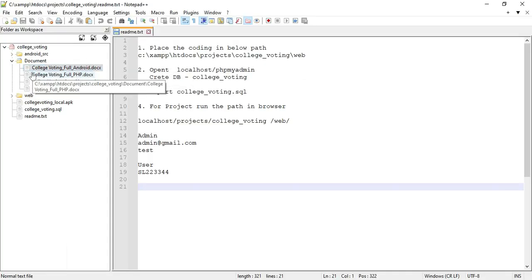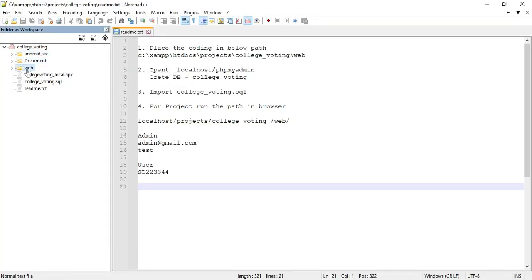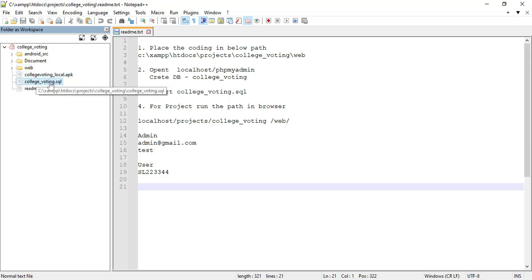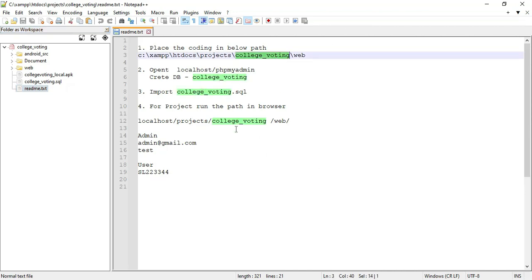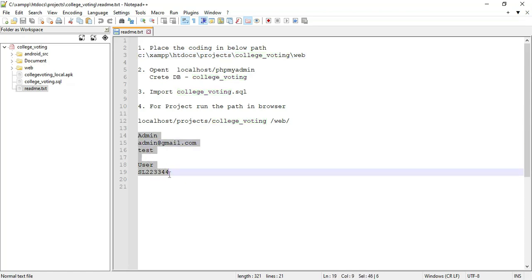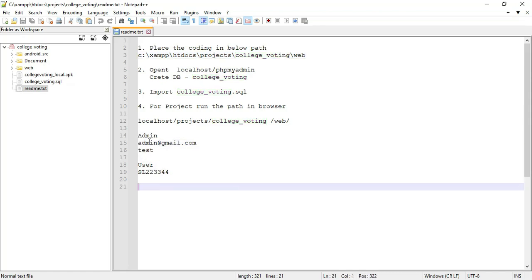Next I will explain the web folder, which is a PHP source code folder. Next, go to the local APK. This is for the local APK. Next, this is for the SQL files — database storage files. This is for the readme files, where you can view all the details including the database name and credential details. The admin credentials are: admin, admin — you can view them in the readme files.